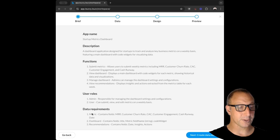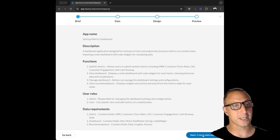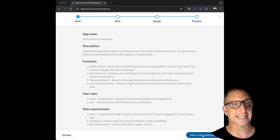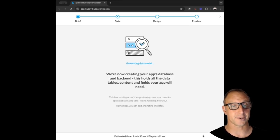If it's not right you can go back and change it. The next step is we're going to create the database or the underlying data model that's going to drive the application.